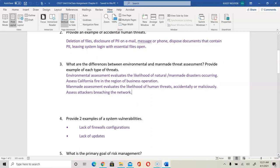Question four asks for two examples of system vulnerability. Vulnerability is a weakness that exists in a system. If we have a firewall but don't configure it, that lack of proper configuration is a weakness. Lack of software updates is a weakness. Lack of operating system updates is a weakness. Using weak passwords is a weakness.